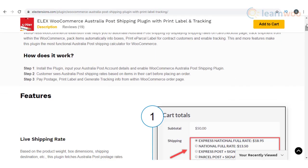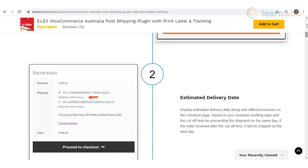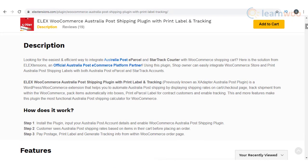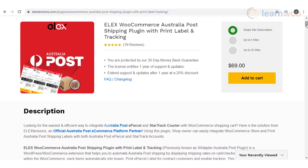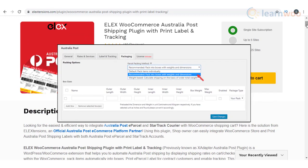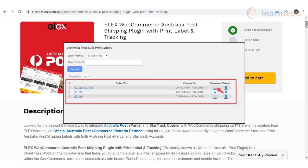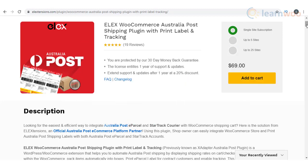Elix WooCommerce Australia Post Shipping plugin will help you integrate Australia Post eParcel and StarTrack Courier to your WooCommerce store. You will be able to display real-time rates on cart and checkout pages as well as print shipping labels. It also offers an option to display estimated delivery date, provide tracking information, and automatic box packing. You will find add-ons for bulk label printing as well as auto-generate and email labels. Overall, this plugin has the best features to integrate Australia Post services with WooCommerce.